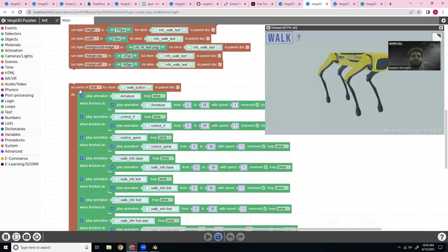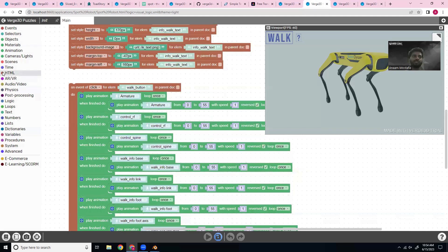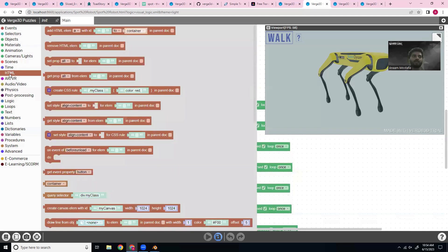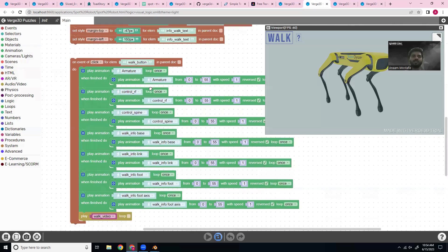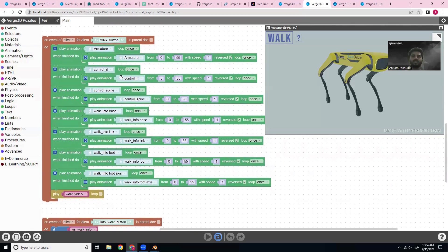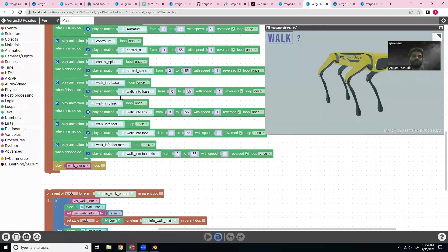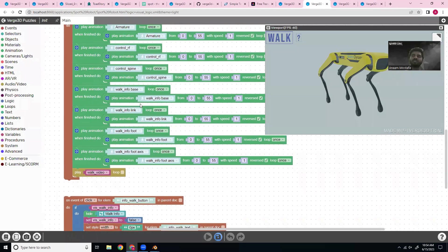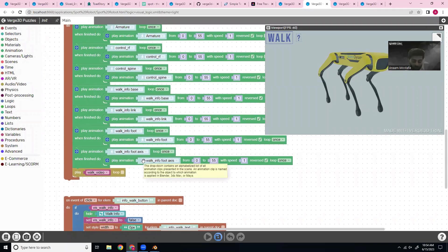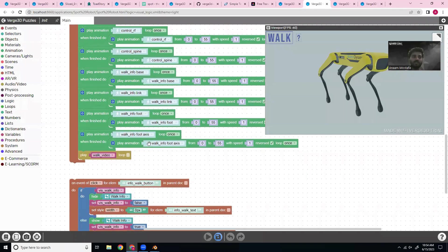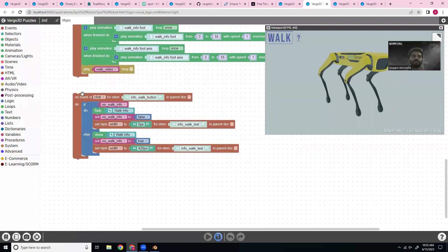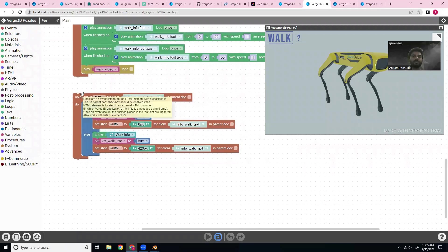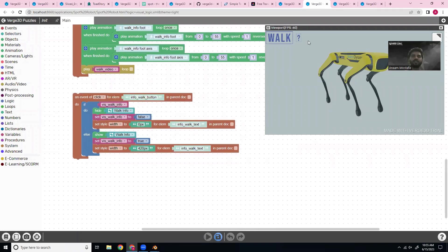So on the event of clicking this walk button, which is in the HTML tab, I'm going to play these animations. Again, I'm reversing them after they play once, just so everything returns to its initial position. And I'm also playing the walk video, which is found in the video tab.